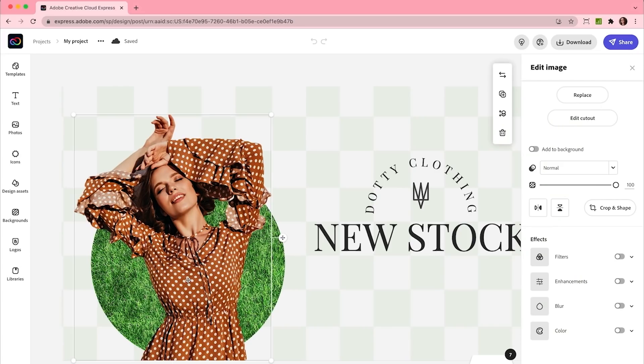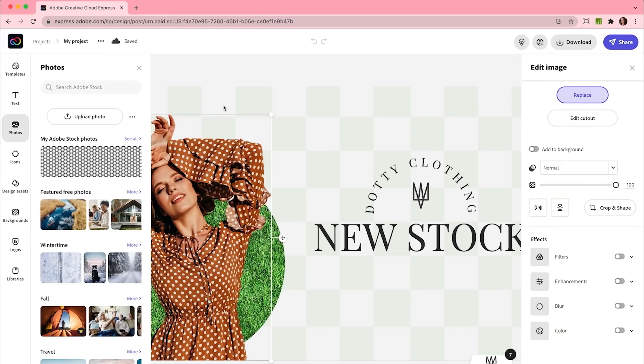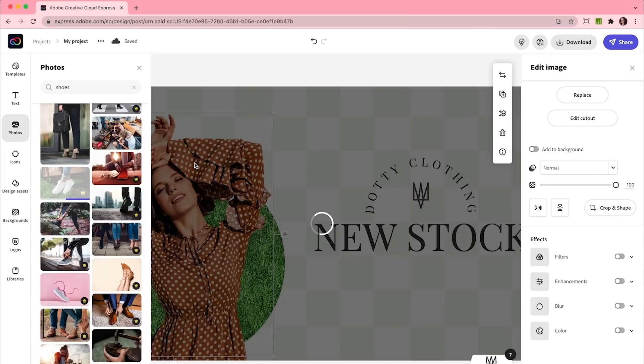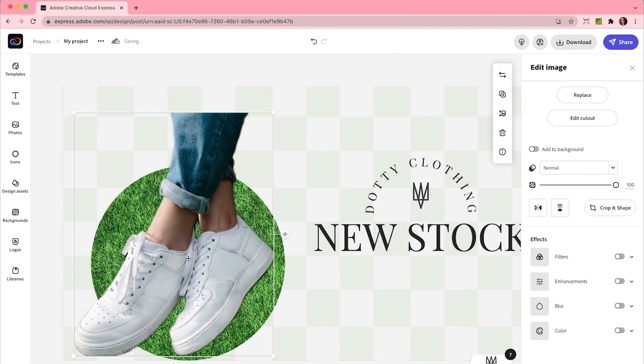I'm going to head to the Adobe Stock Image Search and replace this image here and look for something with shoes. Watch as Creative Cloud Express actually transfers the attributes over from this initial image onto the one that I'm using now.